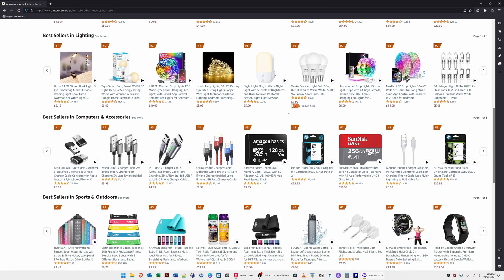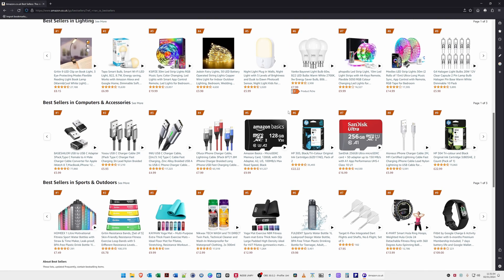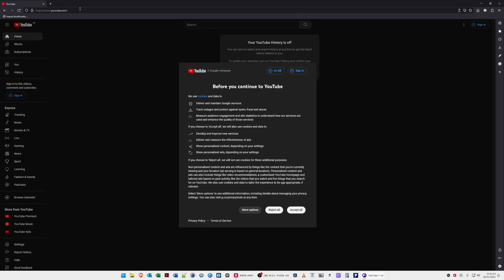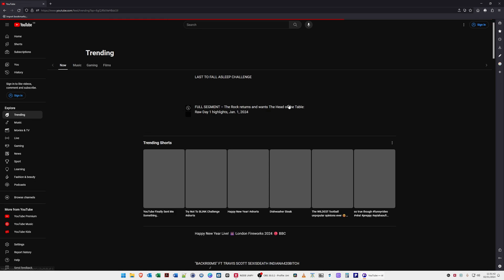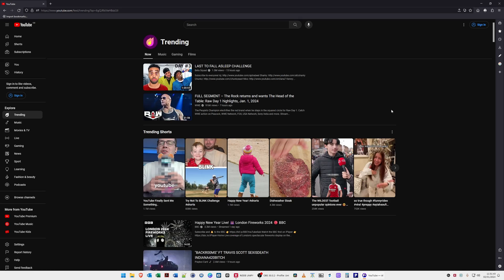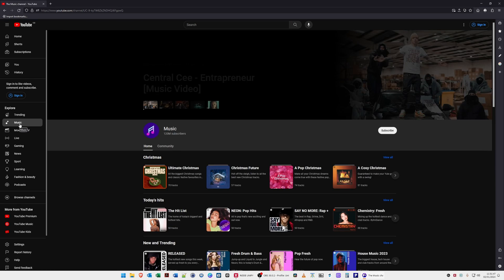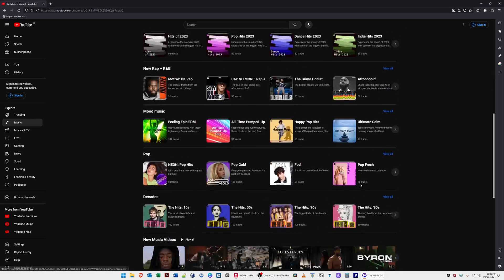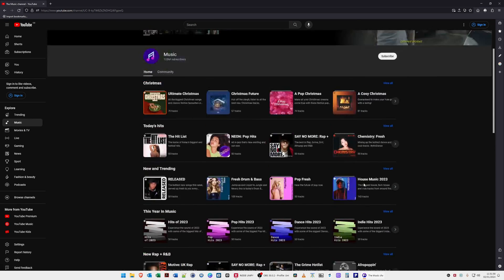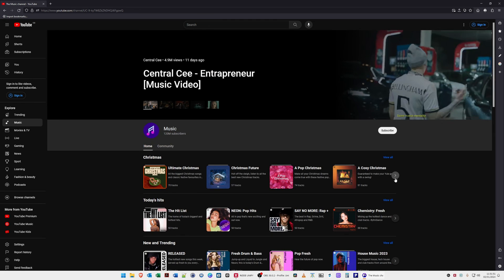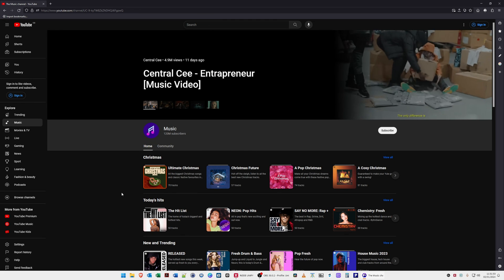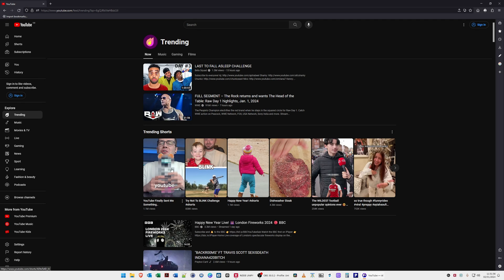If we go to YouTube, so if we go to trending music and so on, it seems to load YouTube okay as well. Videos seem to be playing here. Let's just take a quick look at the video. Yep, it's certainly playing YouTube shorts okay.